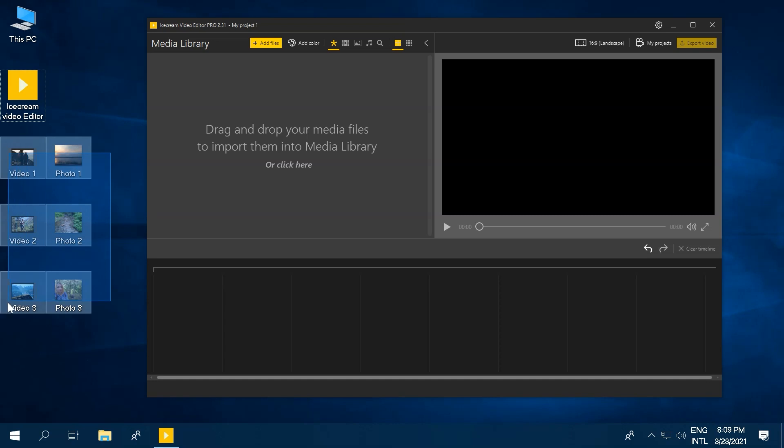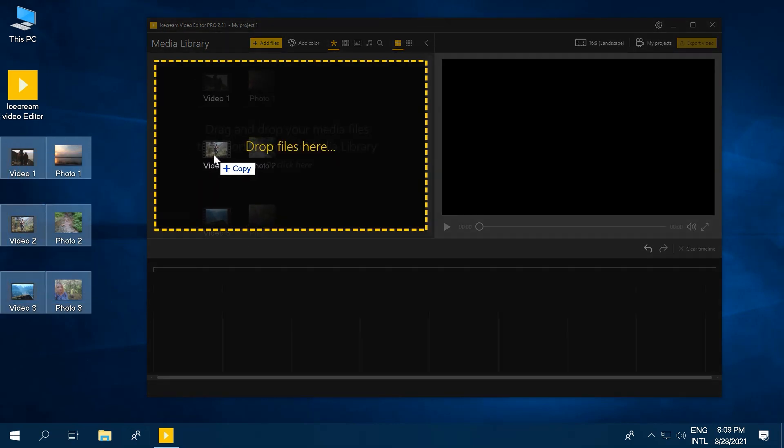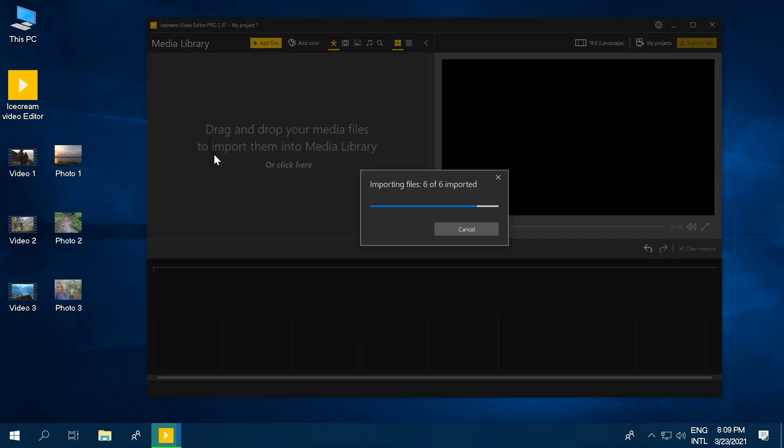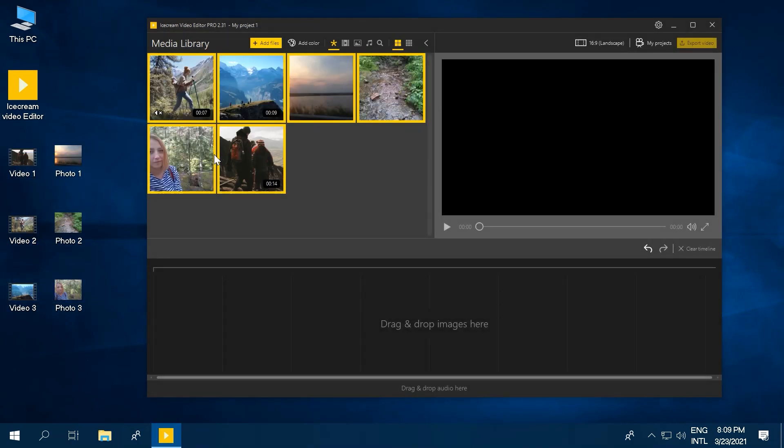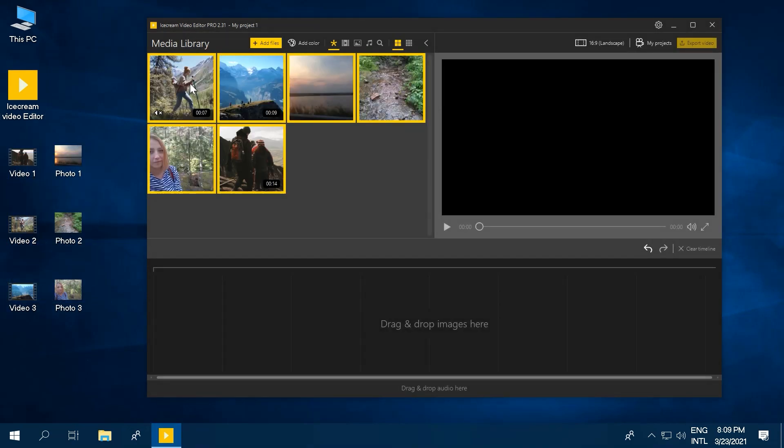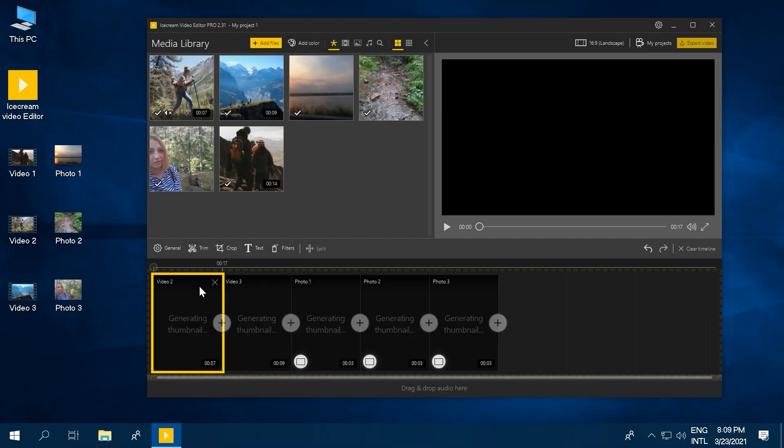Add videos and photos for your project first to the media library of the program, and then to the video timeline.